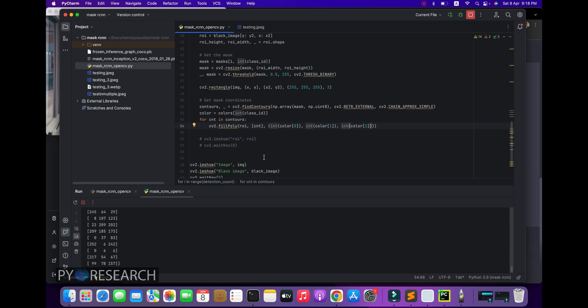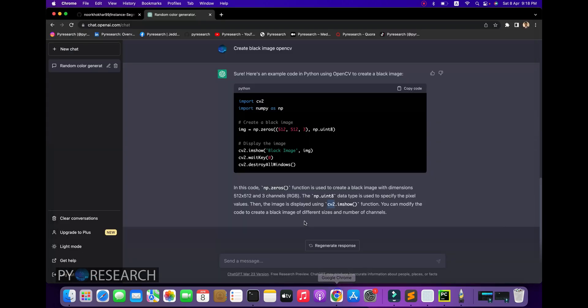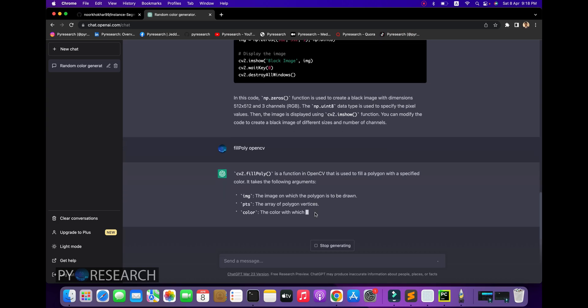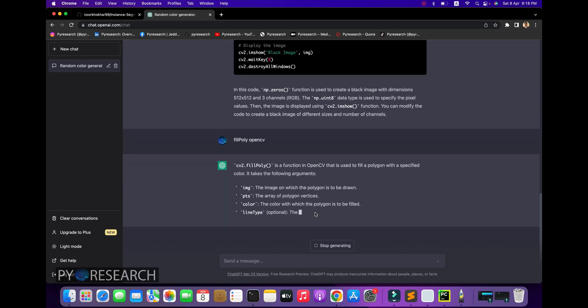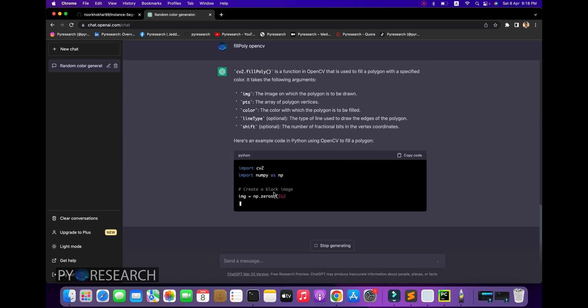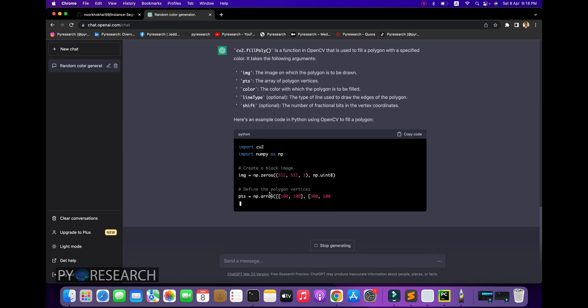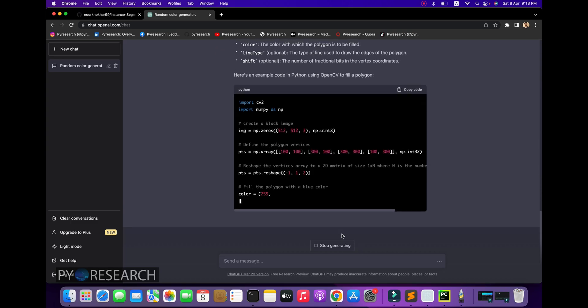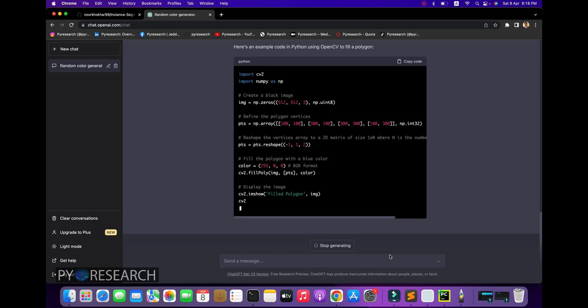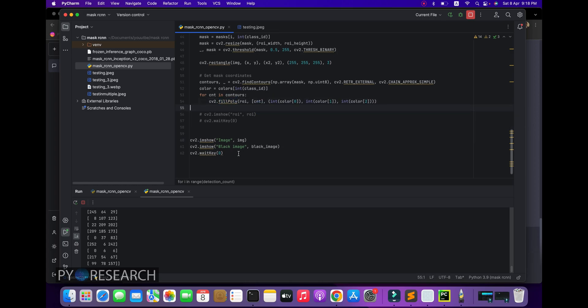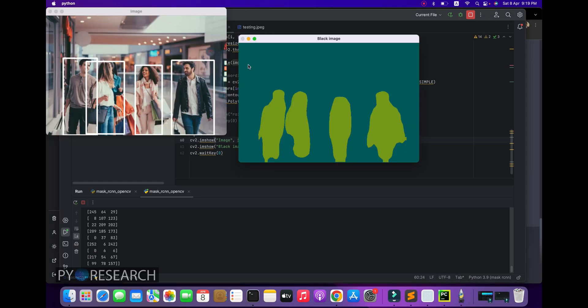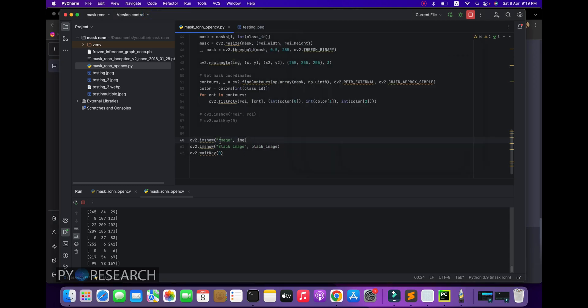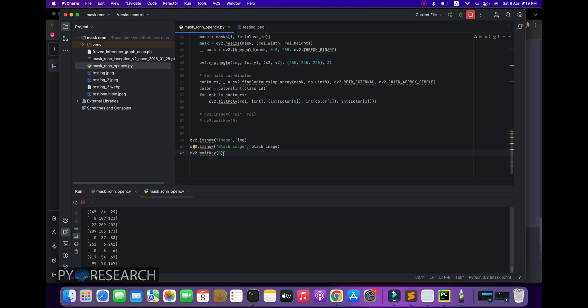You can see simply fillPoly, an OpenCV example fill function. This function fills polygons with a specified color. You can see the points, colors, line type, and shift. Assign the image and you get this function to get colors. Here we have cv2.imshow for image display. Assign the image path. First you can see black image and image. Two imshow will be displayed and here's the key point - waitKey.